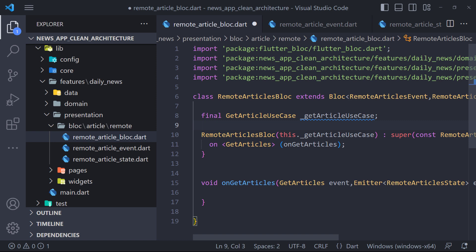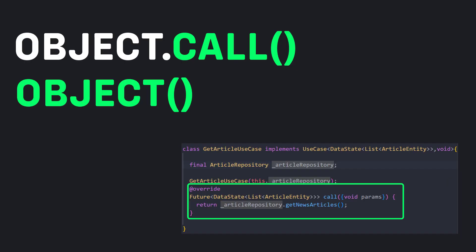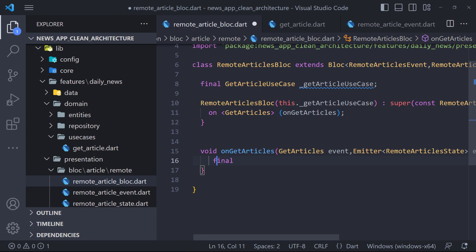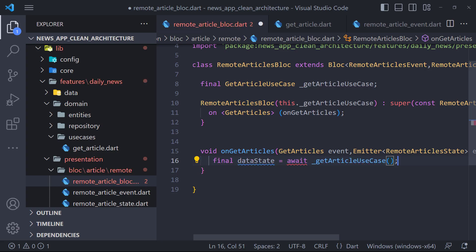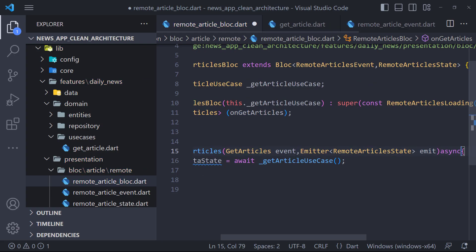Now in the onGetArticle method, we must call the GetArticle use case. Did you know that in Dart a method named call can be run both by calling object.call, and also by object. That's the perfect method to use in the use cases. So we call in this way and save the response returned by the call method in the dataState.